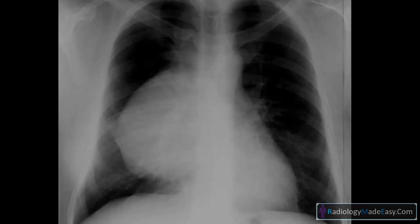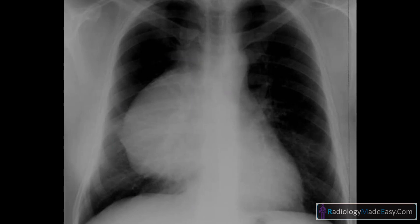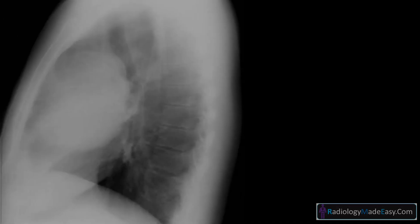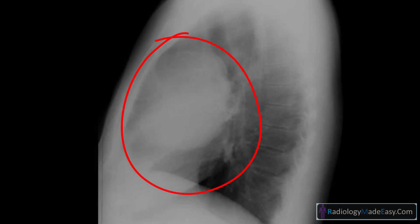On this frontal chest X-ray, you can see an obvious right-sided mass. When we look at the lateral radiograph, we can see the mass is anterior. Therefore, this is an anterior mediastinal mass.